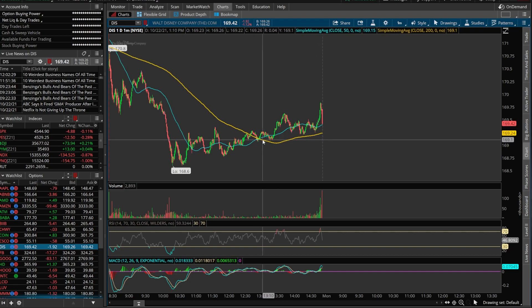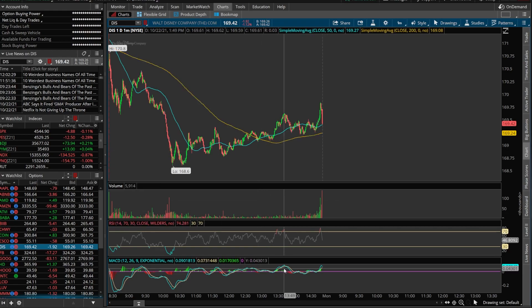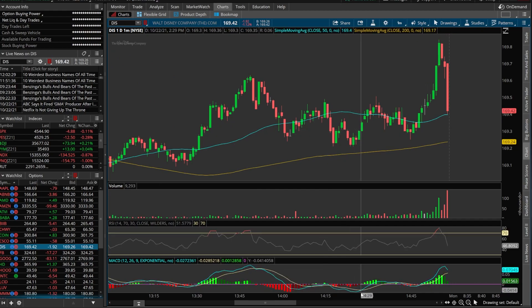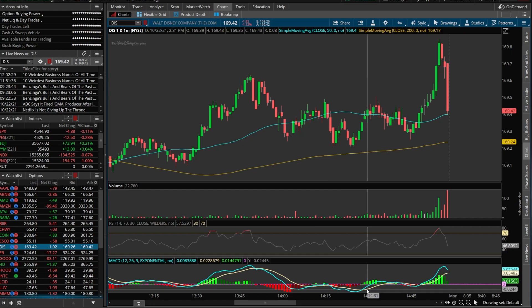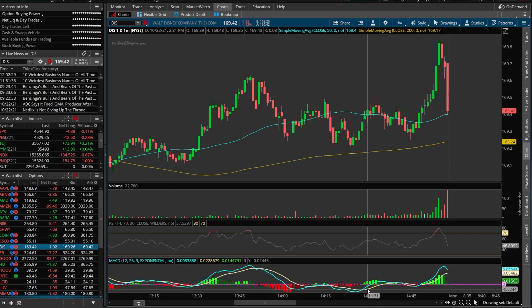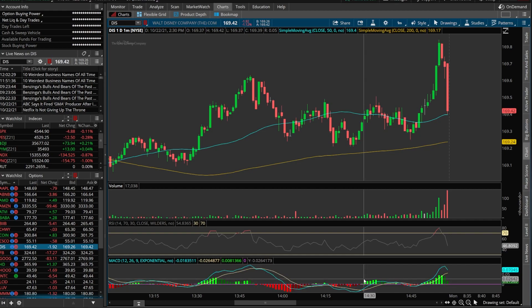Now the third alert we're going to create is based off a MACD crossover. MACD is down at the bottom — I'll zoom in a bit for a better picture. We're going to create an alert based off the MACD value line crossing the average line, basically when this blue line crosses above this yellow line. You can make it more complicated using the histogram above or below zero, but in this example we'll keep it simple.